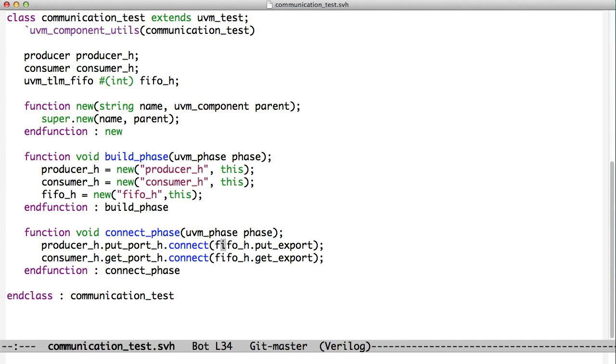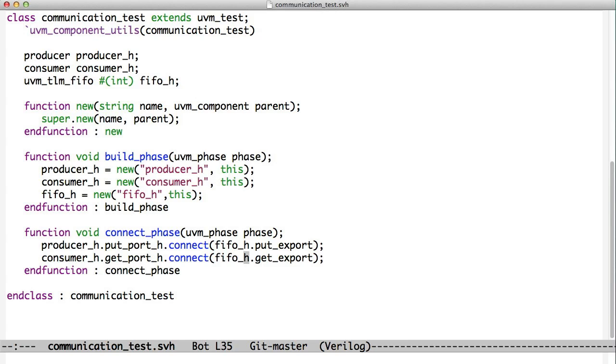The FIFO has a put export, remember like the analysis export from before. It has a put export object and a get export object. And we call connect on our put port and we pass it the put export object. And we call connect on our get port and we pass it the get export object. And now, the producer and the consumer are connected and they can do the communication that we just described. And that's how you do inter-thread communication in the UVM.